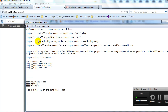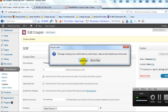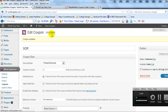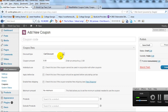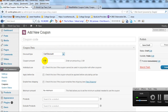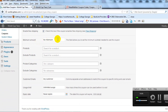Moving on to coupon number three: free shipping on any order. This is your standard flat free shipping coupon. In the admin, click Add Coupon. For discount type, just leave it as Cart Discount. For the coupon amount, you don't need to enter anything because it's simply a free shipping coupon. Check the Enable Free Shipping checkbox. If you want a minimum order amount for this coupon to be valid, you can set that here.